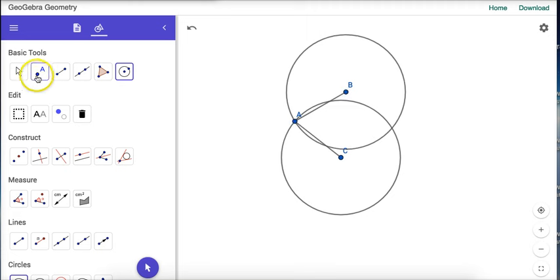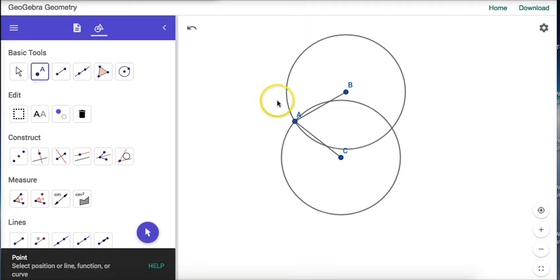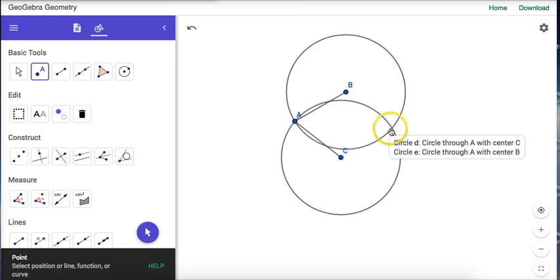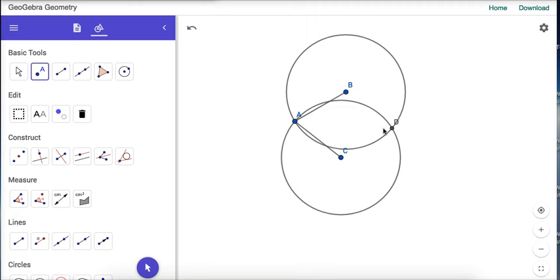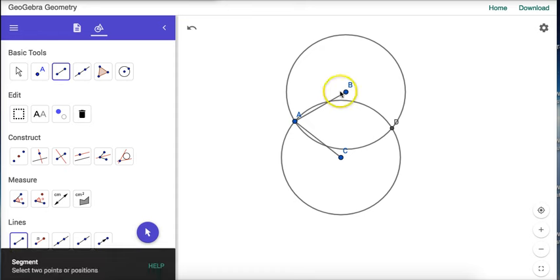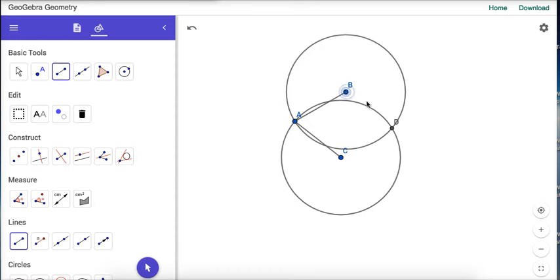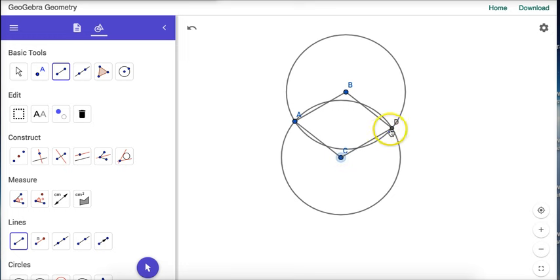We can see where these circles intersect—this point will give us segments BD and CD that are both the same lengths as AB and AC. Now I'll construct those segments, and we've created a rhombus.